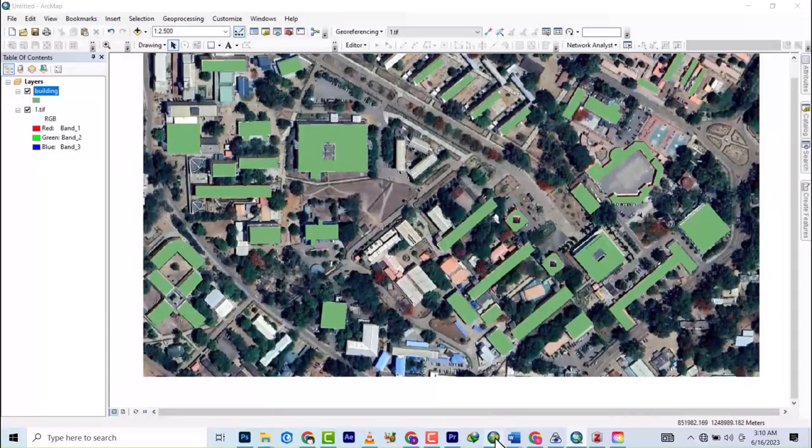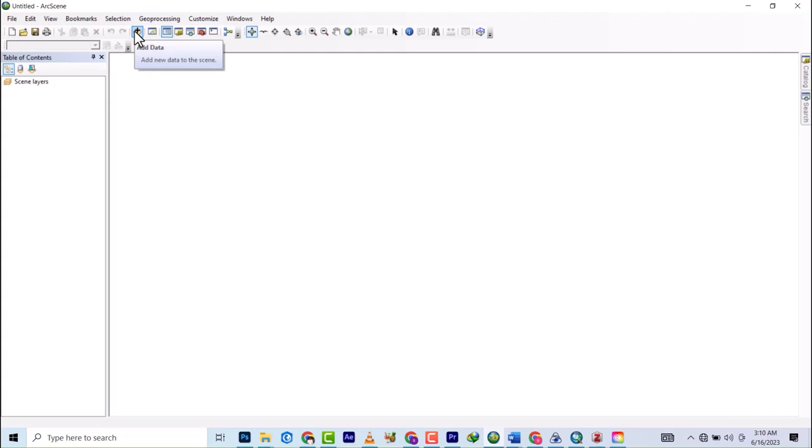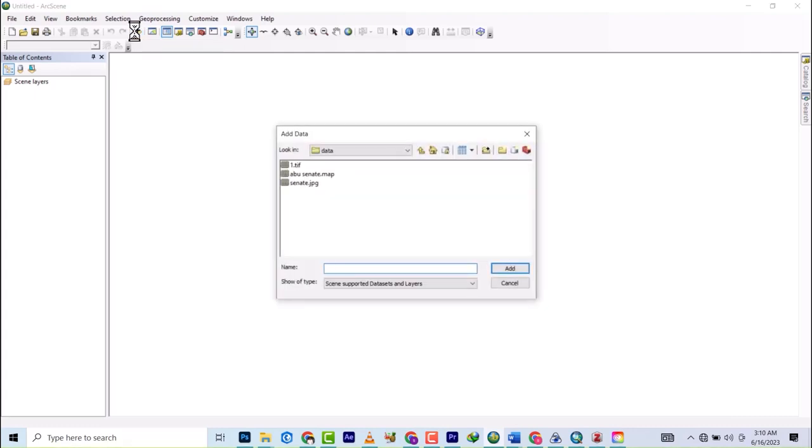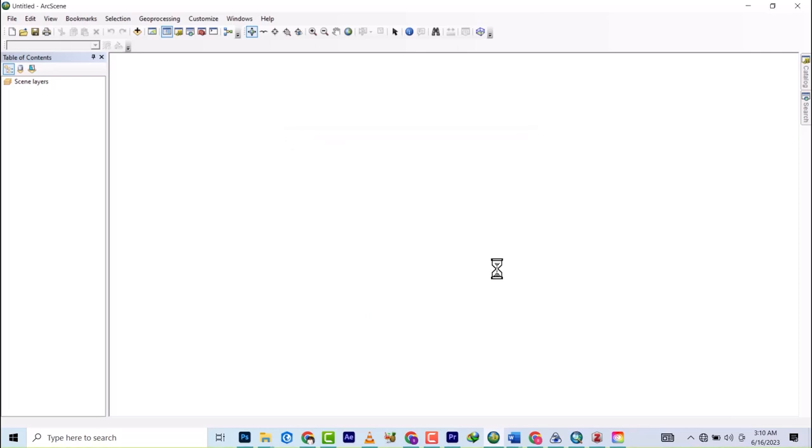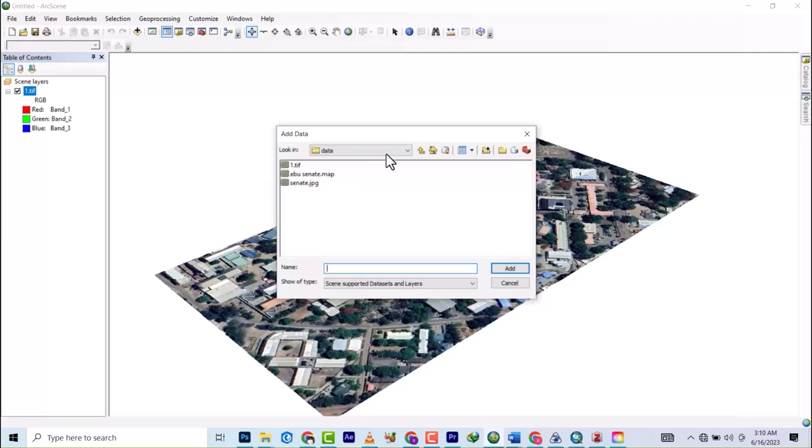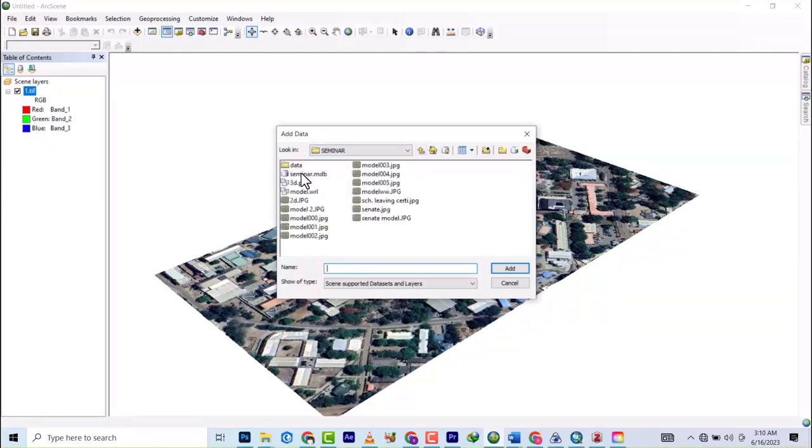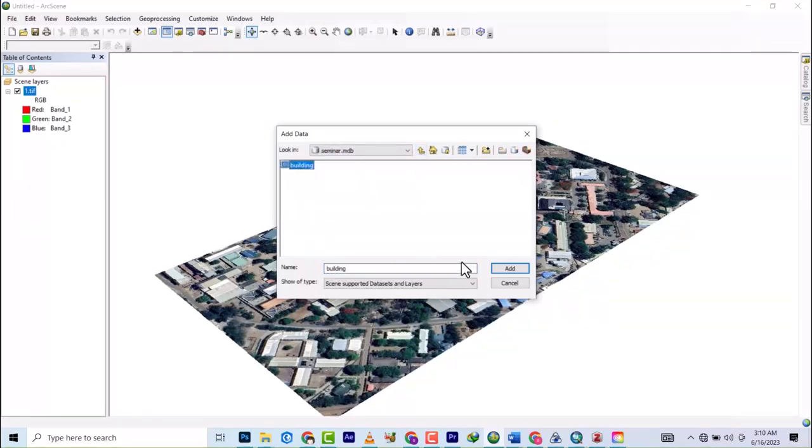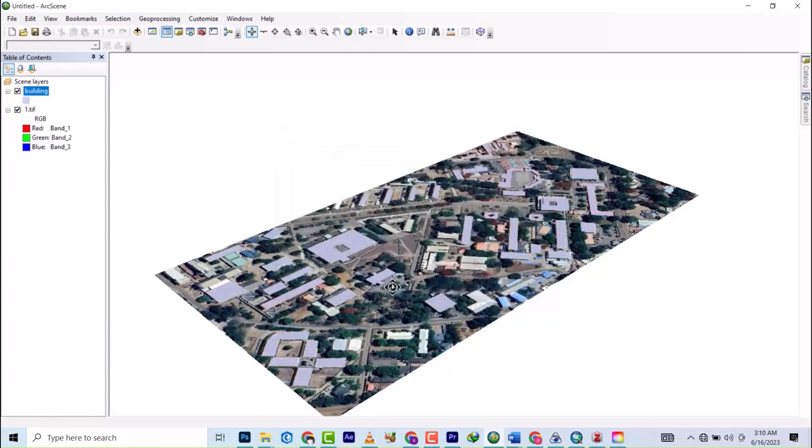So we'll proceed to ArcScene so that we can model this. Turn off ArcMap - mine is already open. Then you add data as usual in ArcGIS. First add the satellite imagery we used, then I'll add the building data we just digitized.